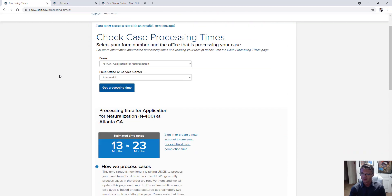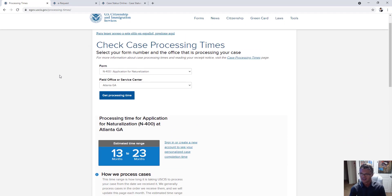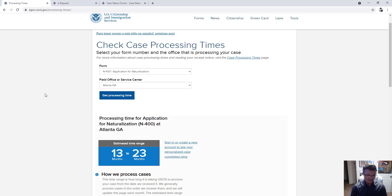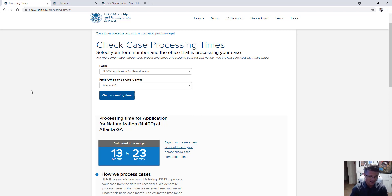Just a word of warning: filing a case inquiry does not necessarily mean it will do anything. Most of the time, the response from USCIS is a boilerplate letter saying your case is still being processed and to be patient. That doesn't mean the inquiry doesn't help, but don't have too high expectations.